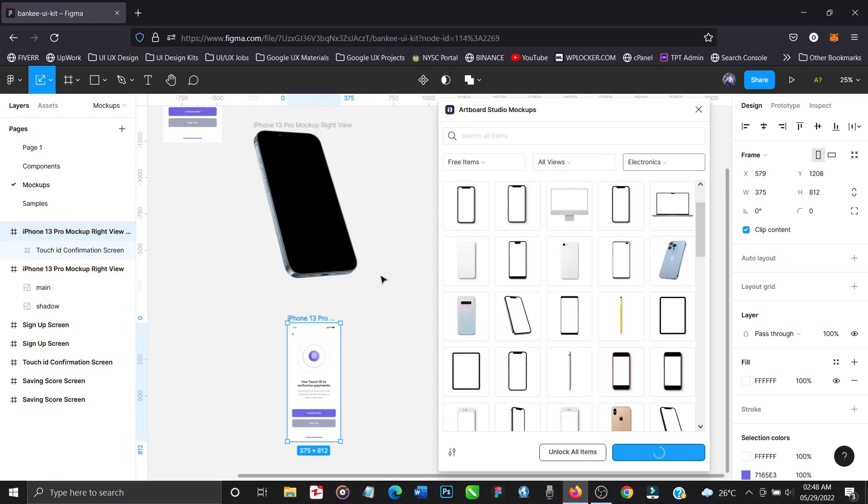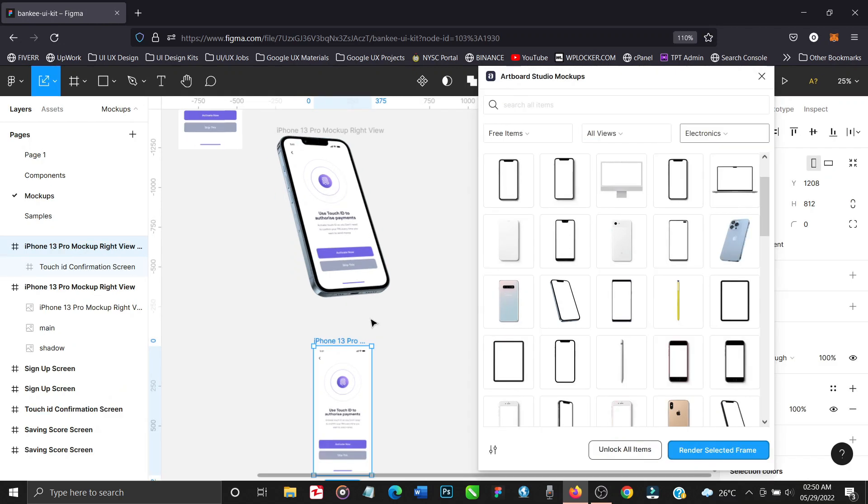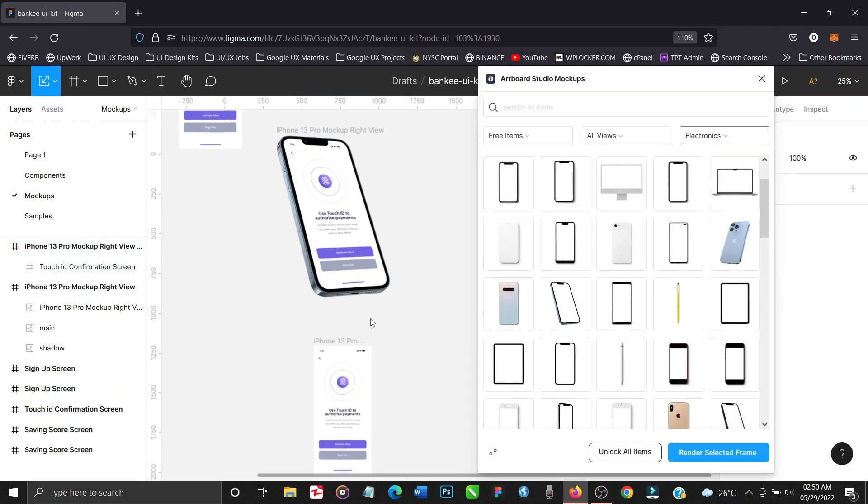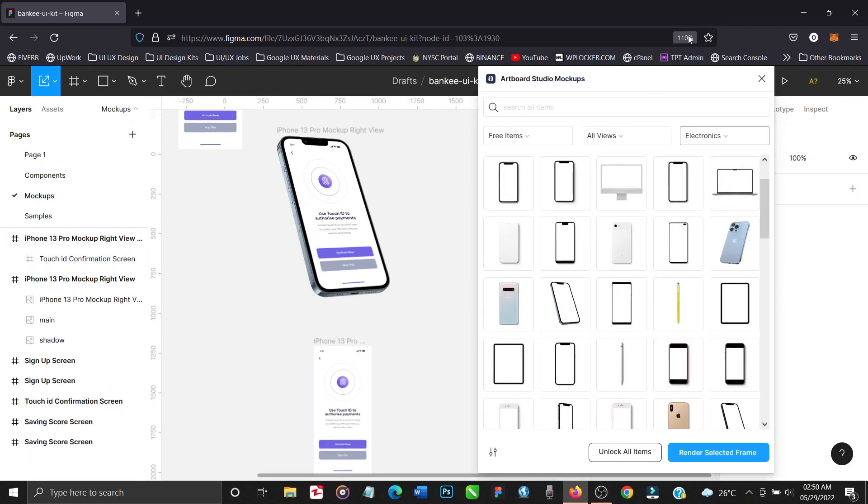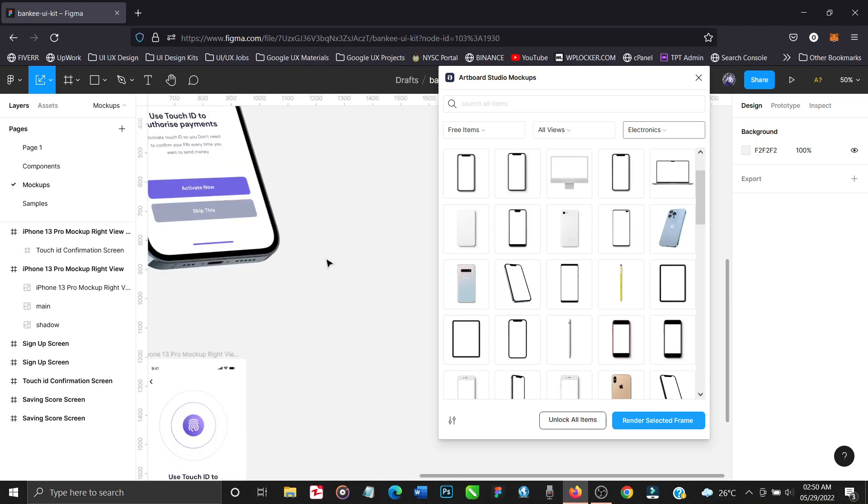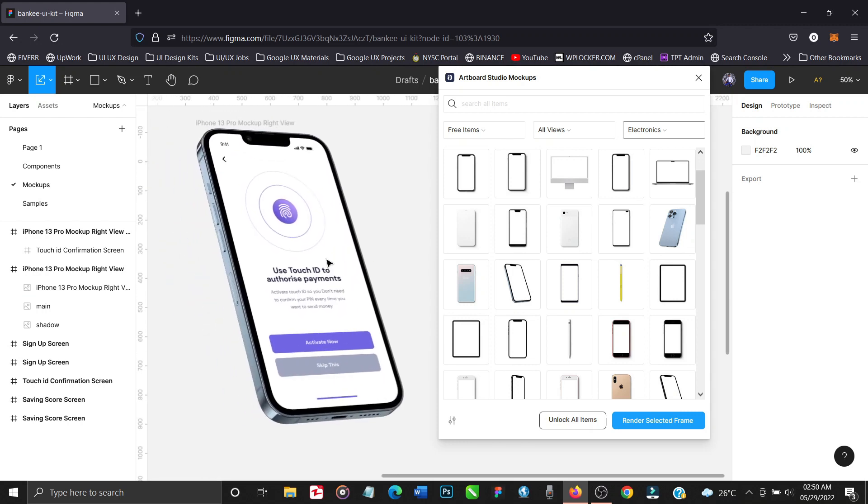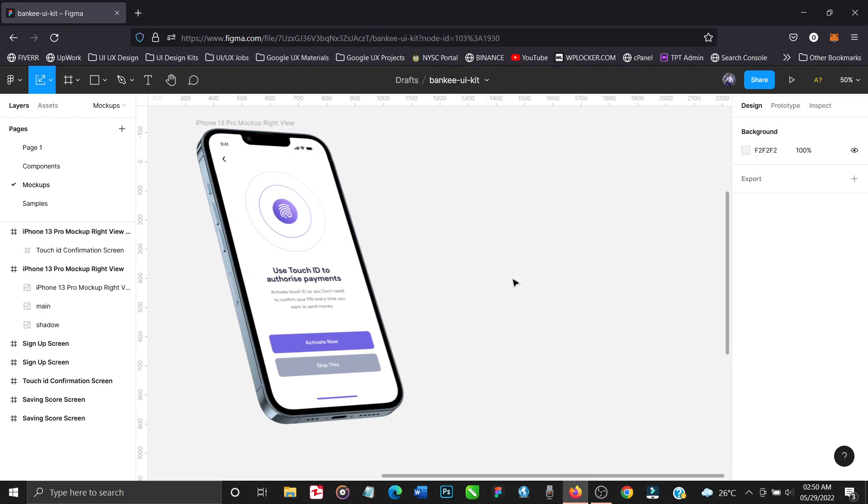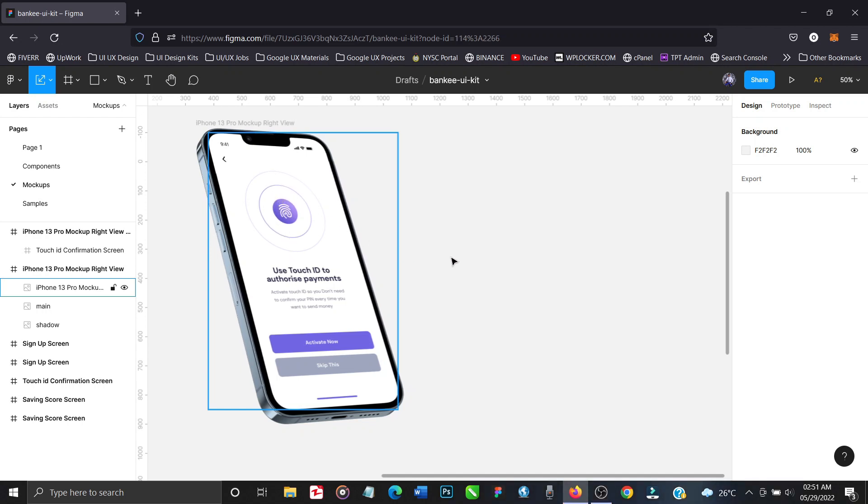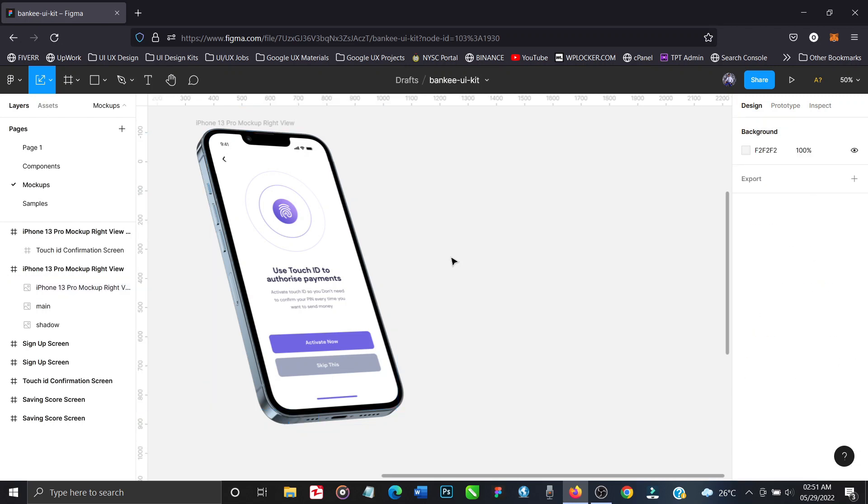And whenever you are designing, make sure that—I just use this as an illustration—if you are doing your mockup for presentation purposes, do not put an Android inside of an iPhone mockup. It doesn't make any sense. It might look beautiful but it doesn't make any sense. Like this one now, I'm placing an Android inside of an iPhone frame. So don't do that. This is just to teach how to use the Artboard Studio mockup. For presentation purposes you should not do this. Put an iPhone design inside an iPhone frame.